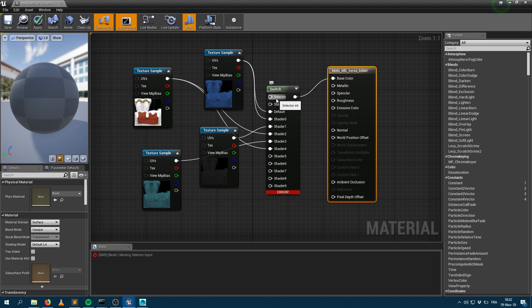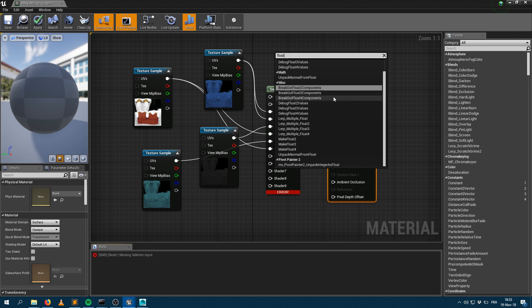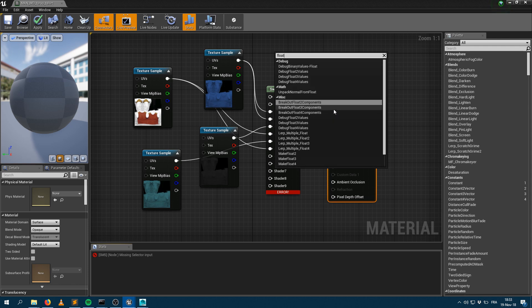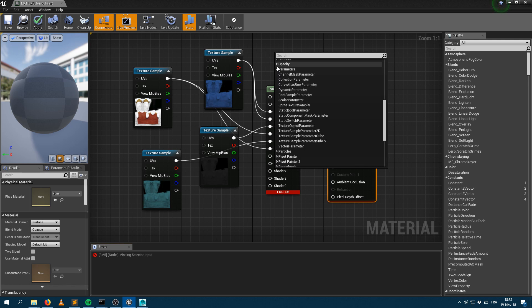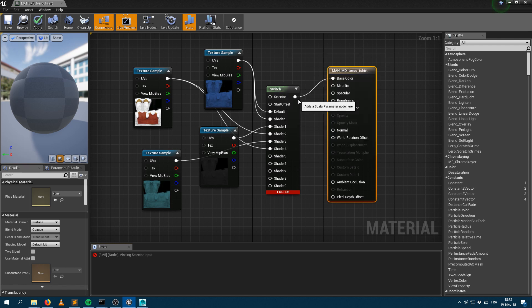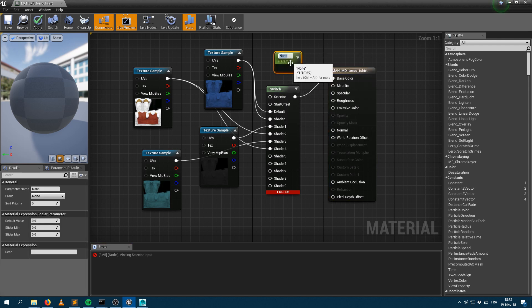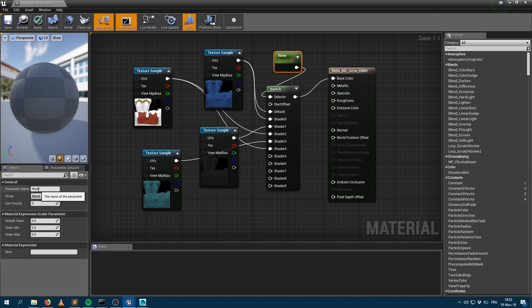So I can create a float parameter. If I go within parameters here, I can create a scalar parameter. I can plug the output of that scalar parameter to my selector. And the name of the parameter I want to read is exactly the same name which has been specified within Maya.